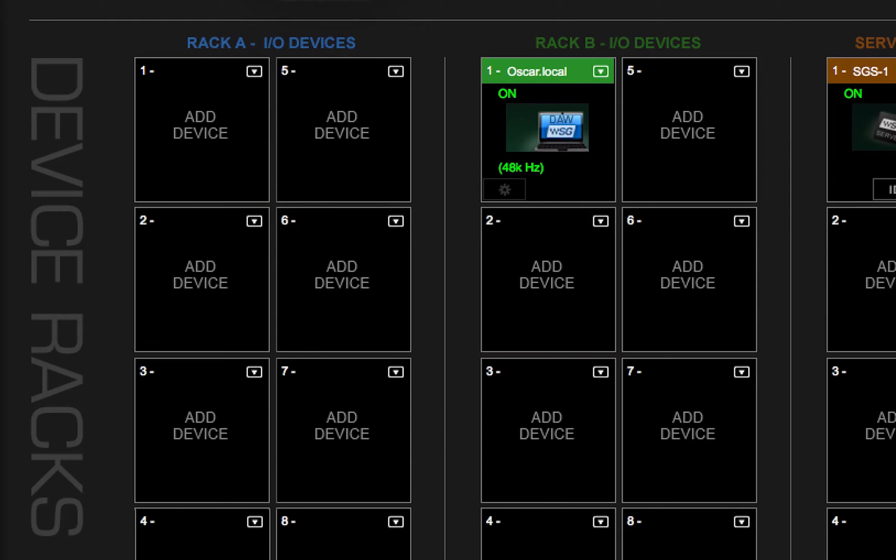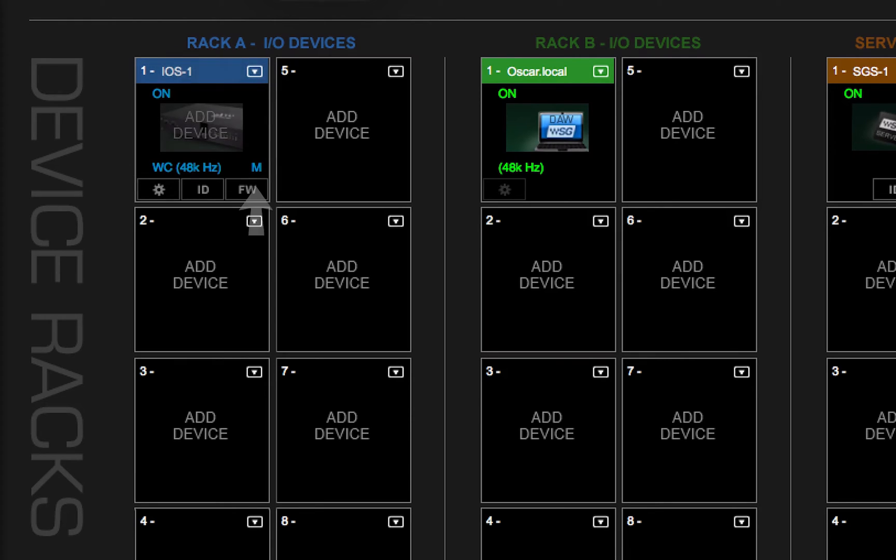When you begin assigning I.O. devices to the mixer, the first device assigned is, by default, the SOE master. All others will be assigned as slaves.